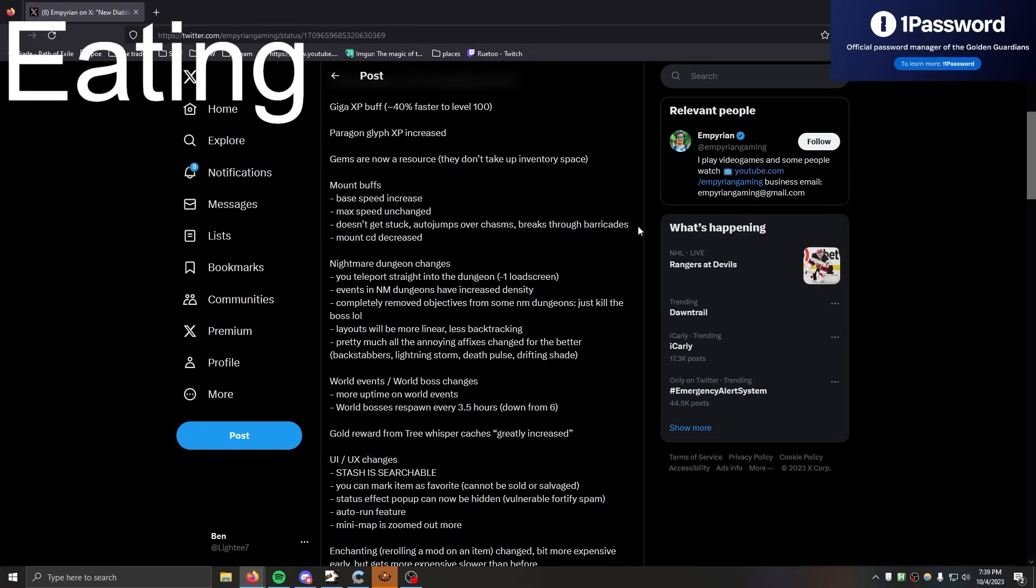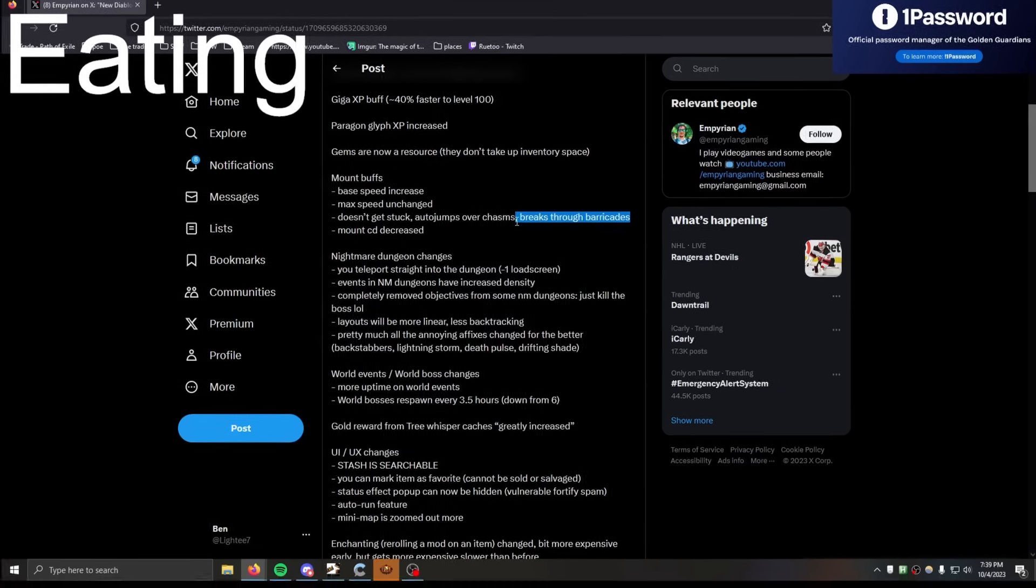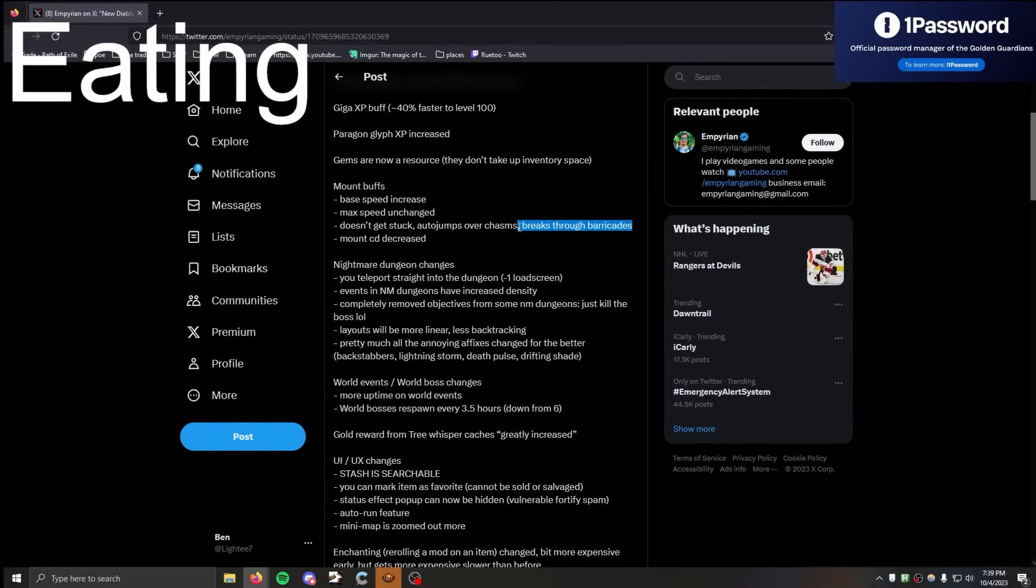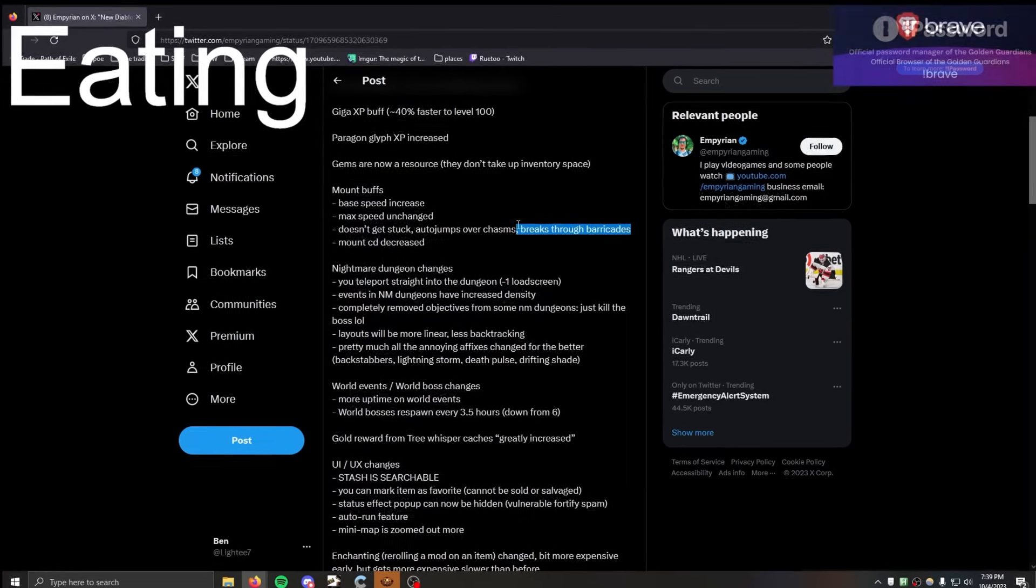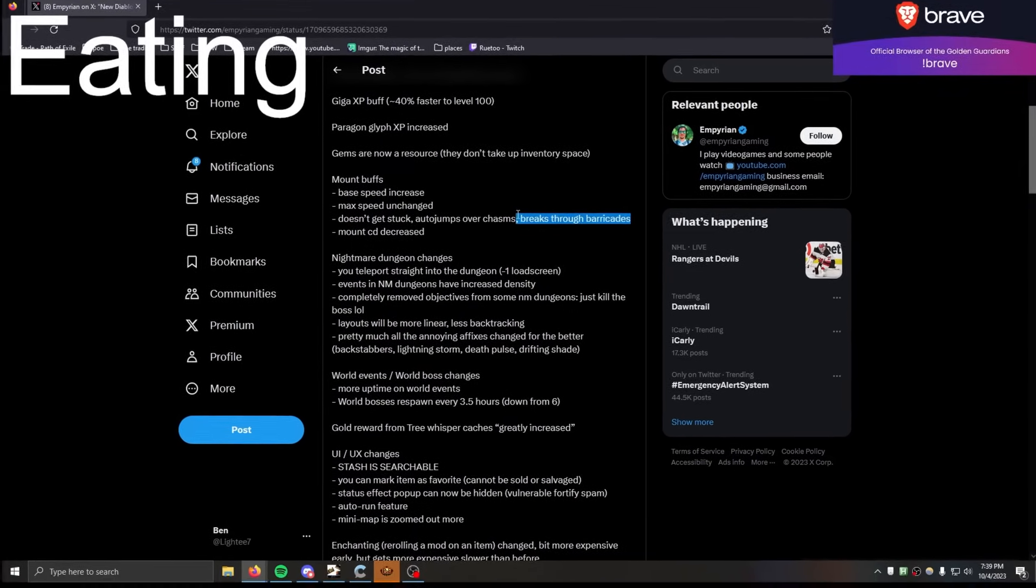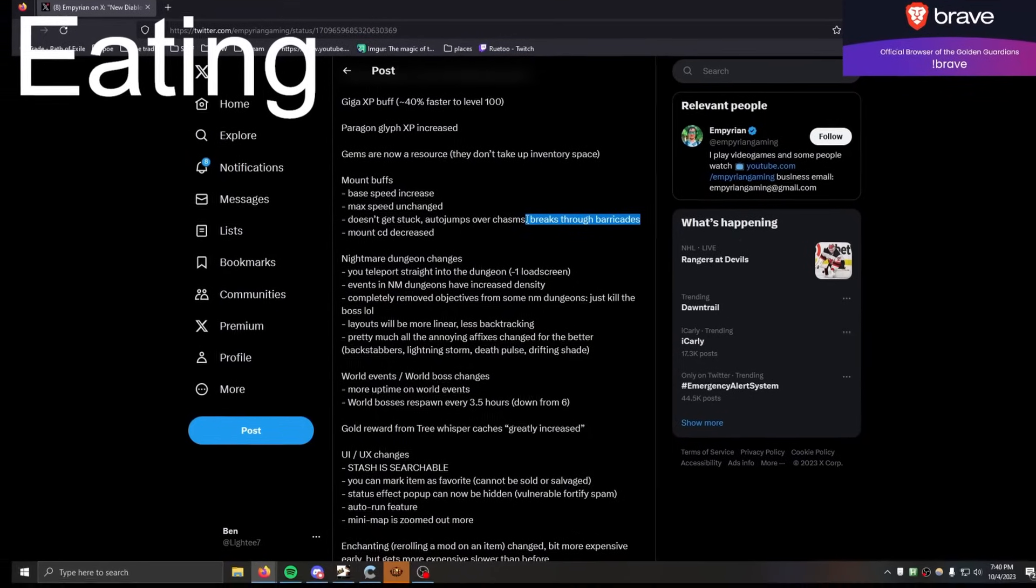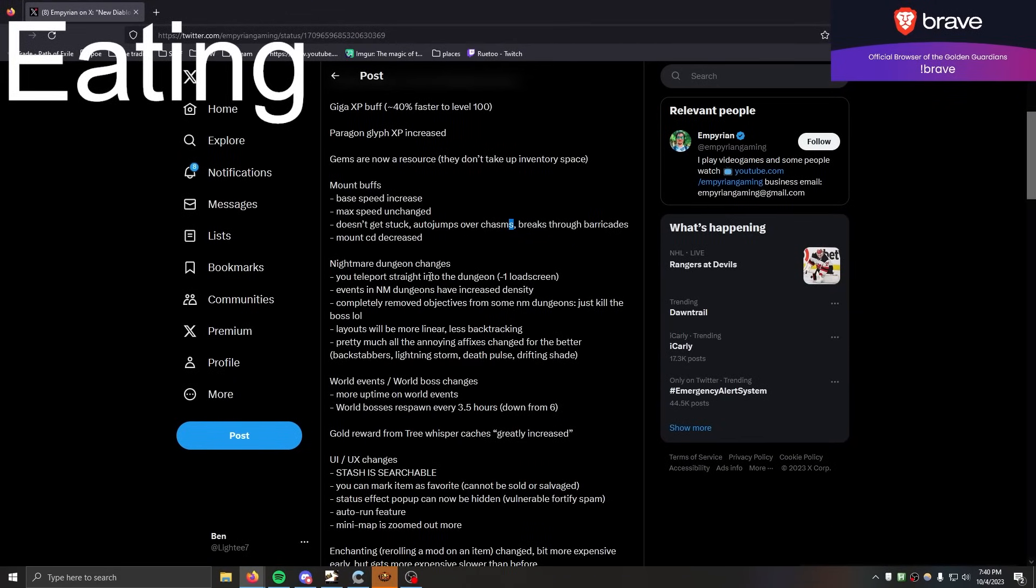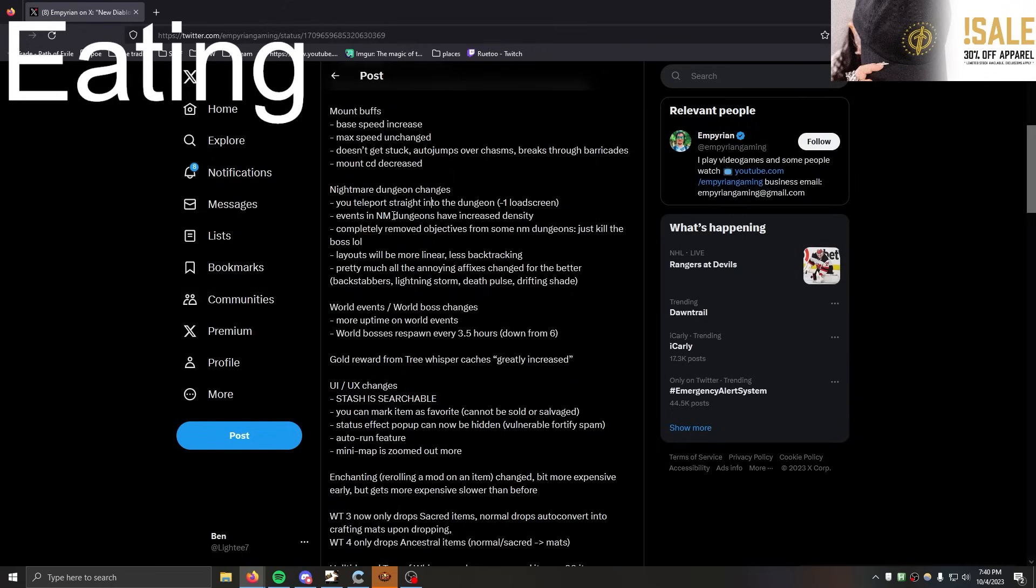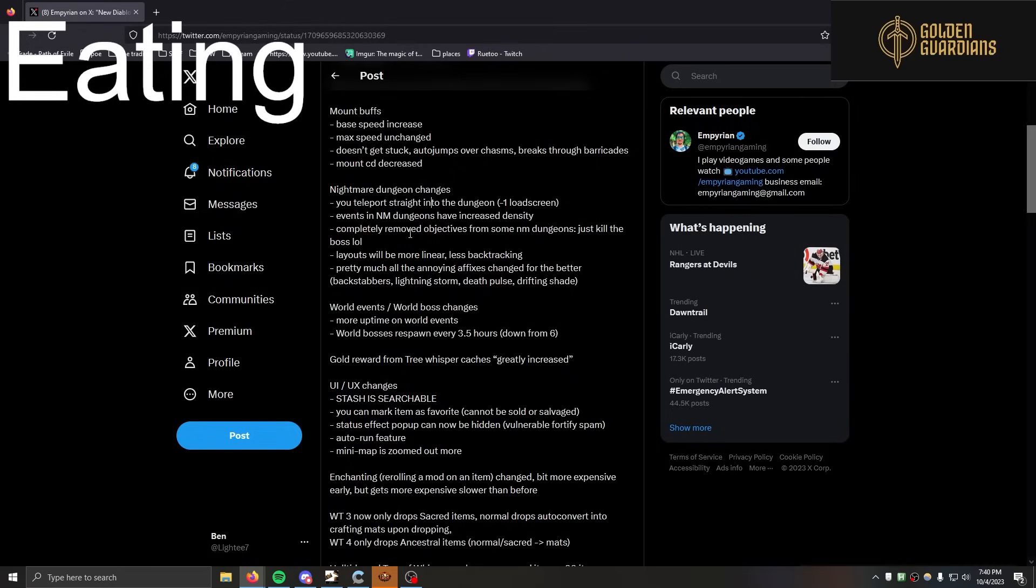I bet the guy that designed barricades is pissed about this. He thinks he's right still. Well, I designed those barricades! It's so players interact with the world, they have to dismount. Yeah, fuck off. But how dare they.